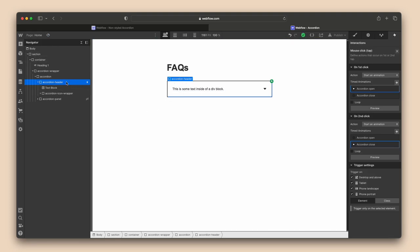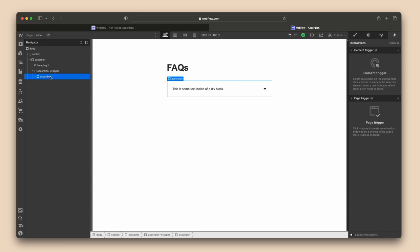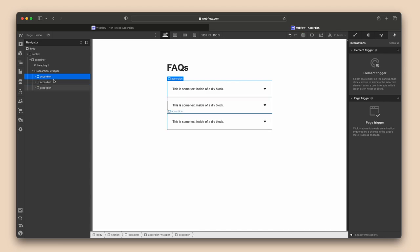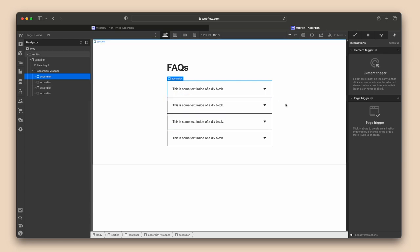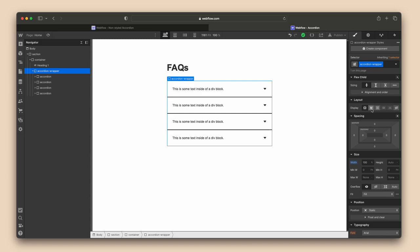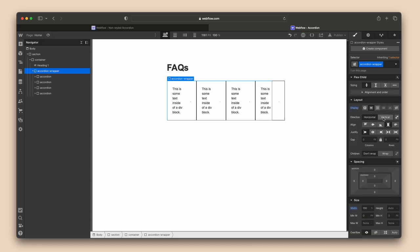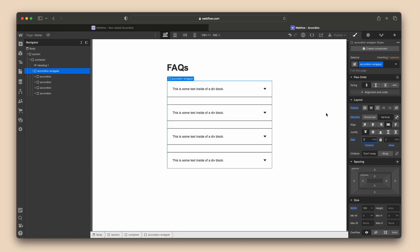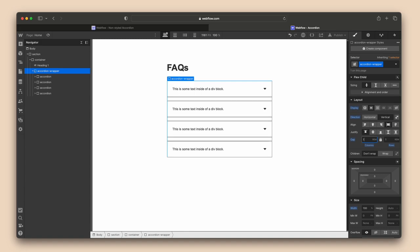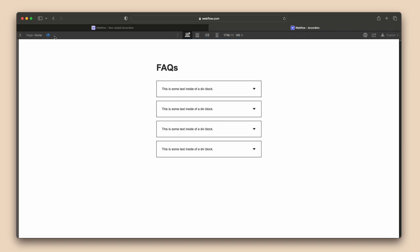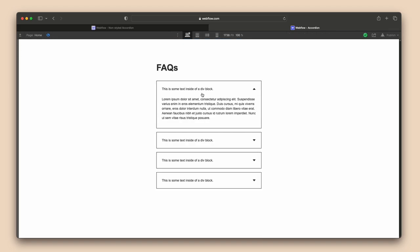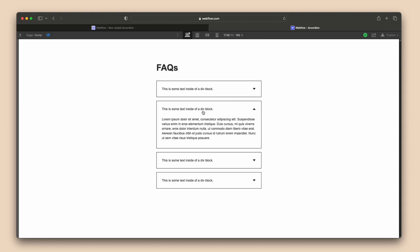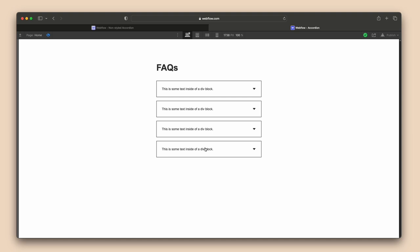The last step is to select your accordion div and copy-paste as many accordions as you need. You'll notice there's no space between them, which looks a bit odd. Select the accordion wrapper, go to the style panel, apply flex, set direction to vertical, and add a 1rem gap — that puts a nice gap between the accordions. Now we have four accordions built. Opening the first, second, and the rest all work perfectly.